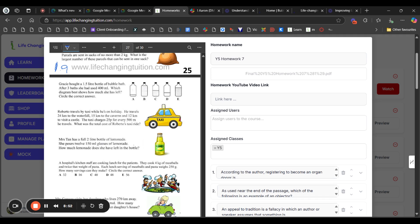Gracie bought 1.5 liters of bubble bath. After three baths she used 400 milliliters. 400 milliliters is almost one-third of 1,500 milliliters (one-third would be 500 milliliters). So almost two-thirds of the bottle should be left. Looking at the diagrams, option E is most accurate — it shows a bit more than two-thirds still remaining.